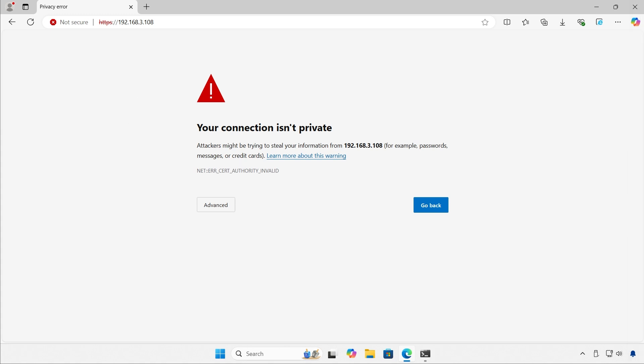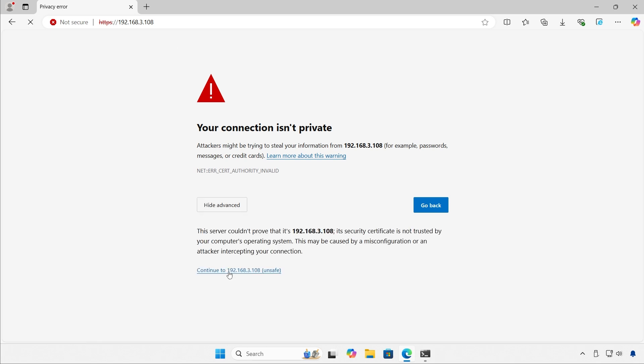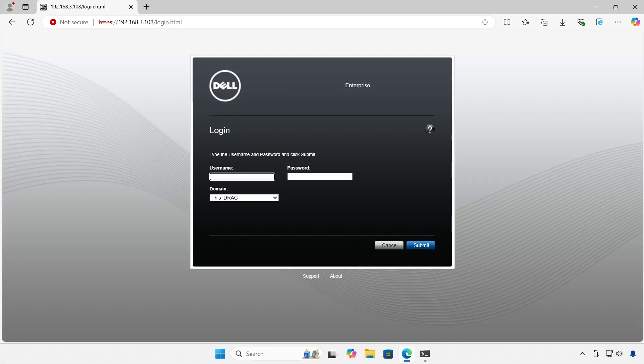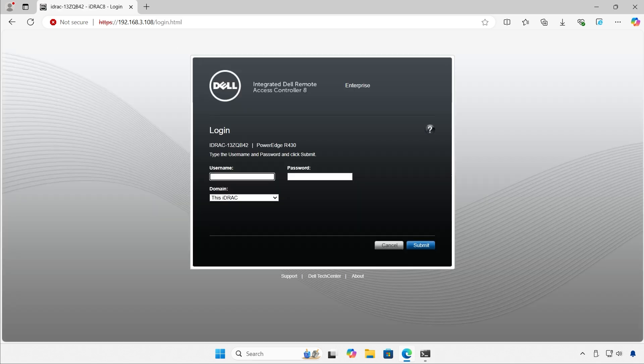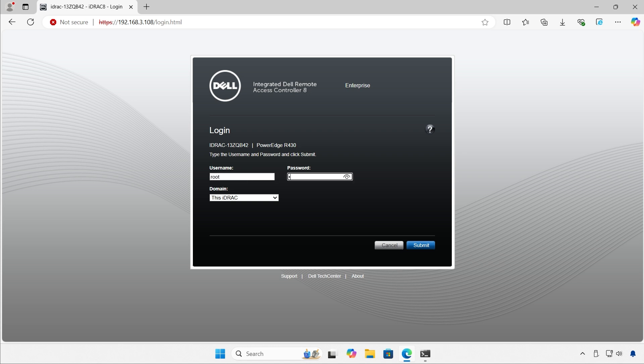So here's the IP address for the iDRAC. I'm going to accept this certificate warning and I'm going to be updating the BIOS through the management interface of this Dell server. iDRAC stands for Integrated Dell Remote Access Controller.